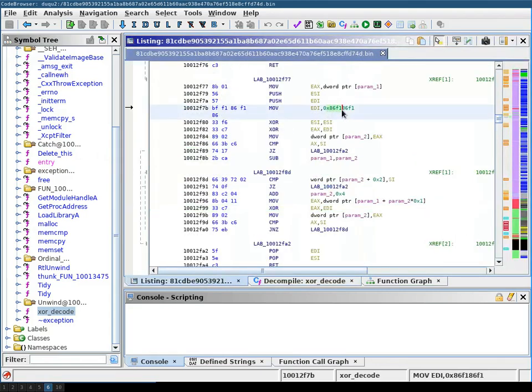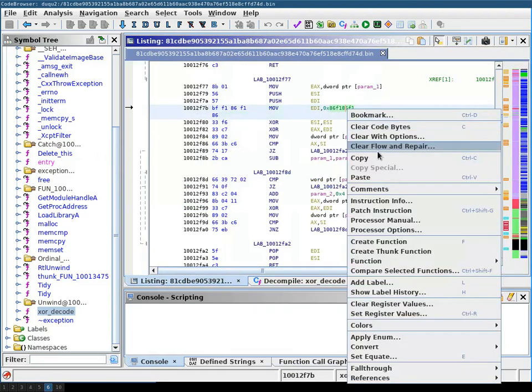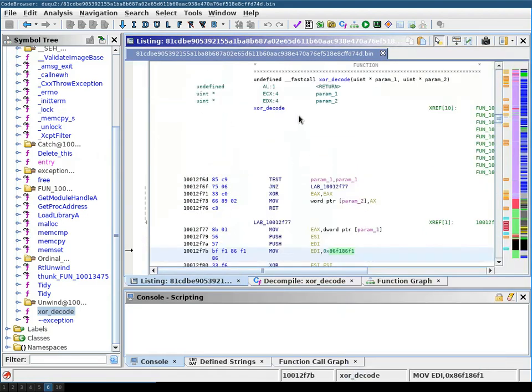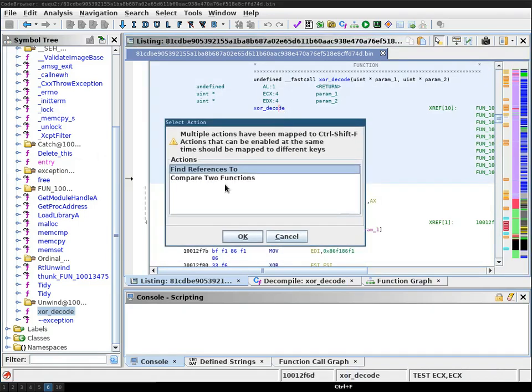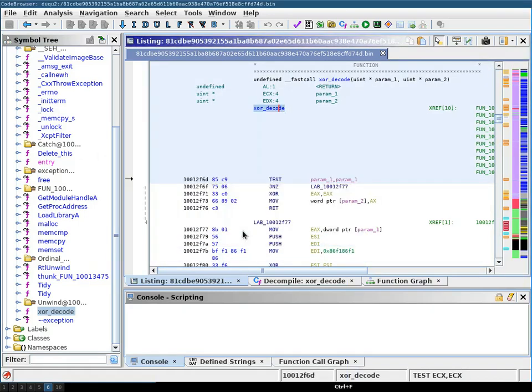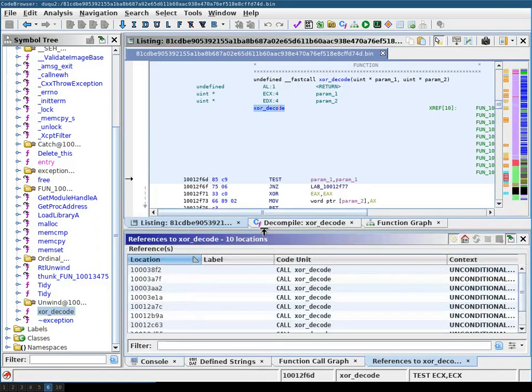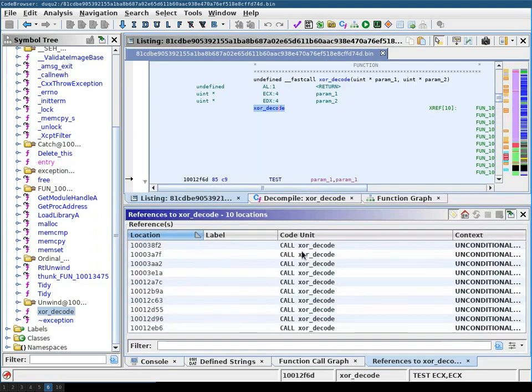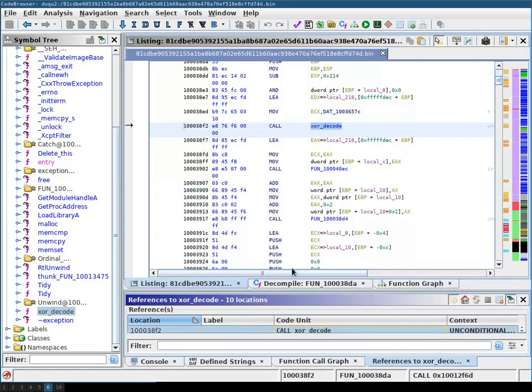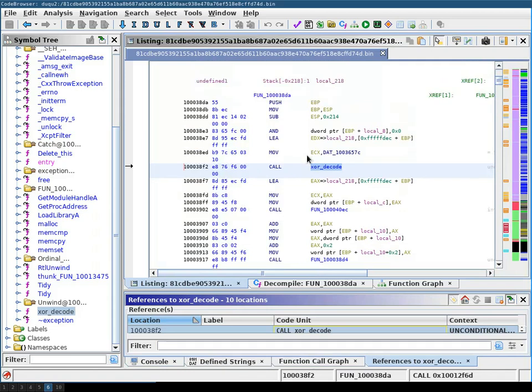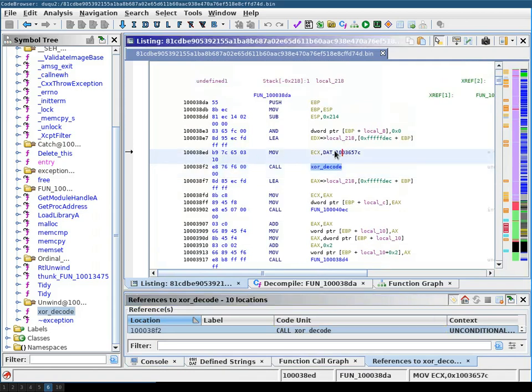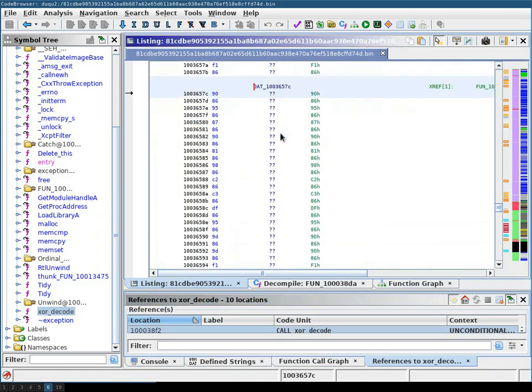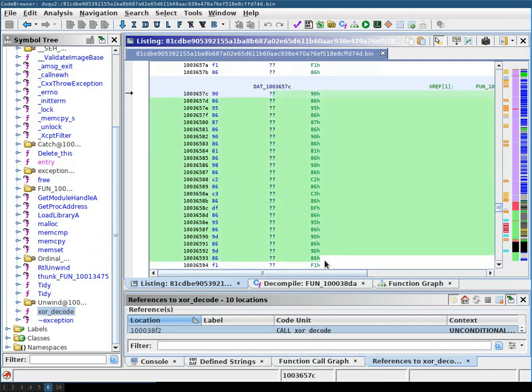We will now copy this value for later use and then we're going to see where this function is called. I'm just going to use this and we can see that it is called with this data input. So we go here and this is the string that is XORed with the value that we copied.